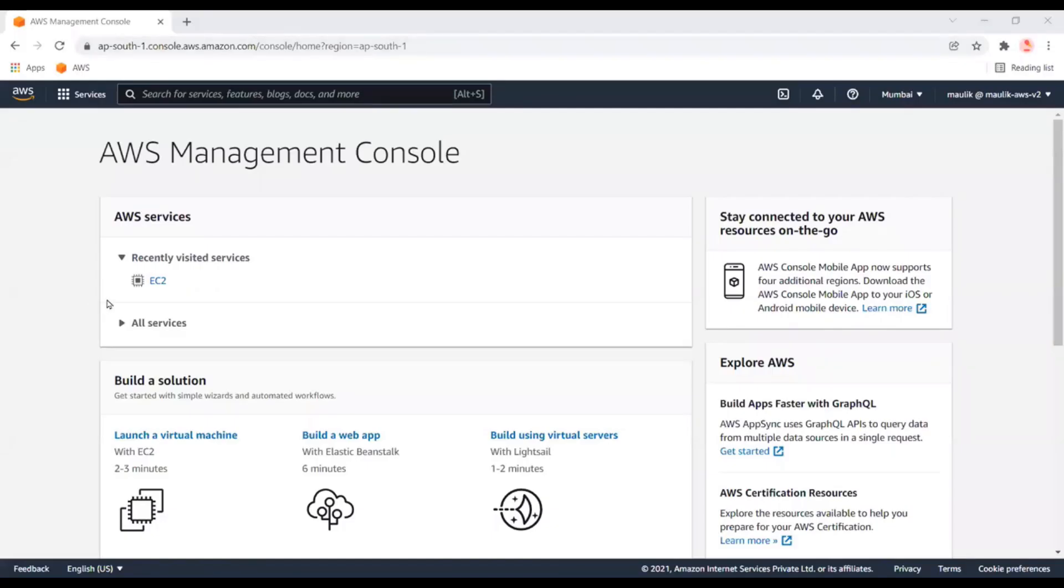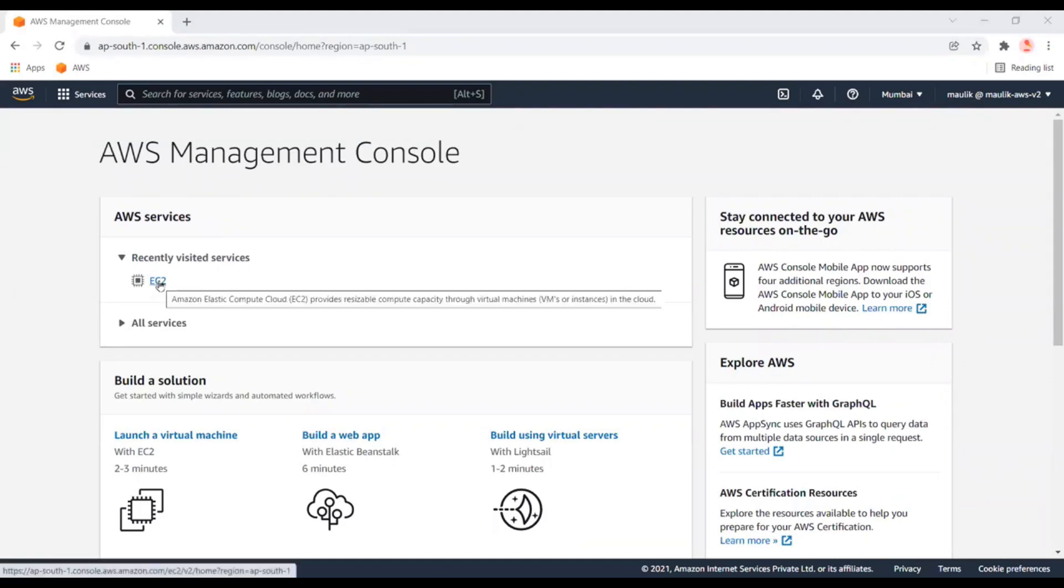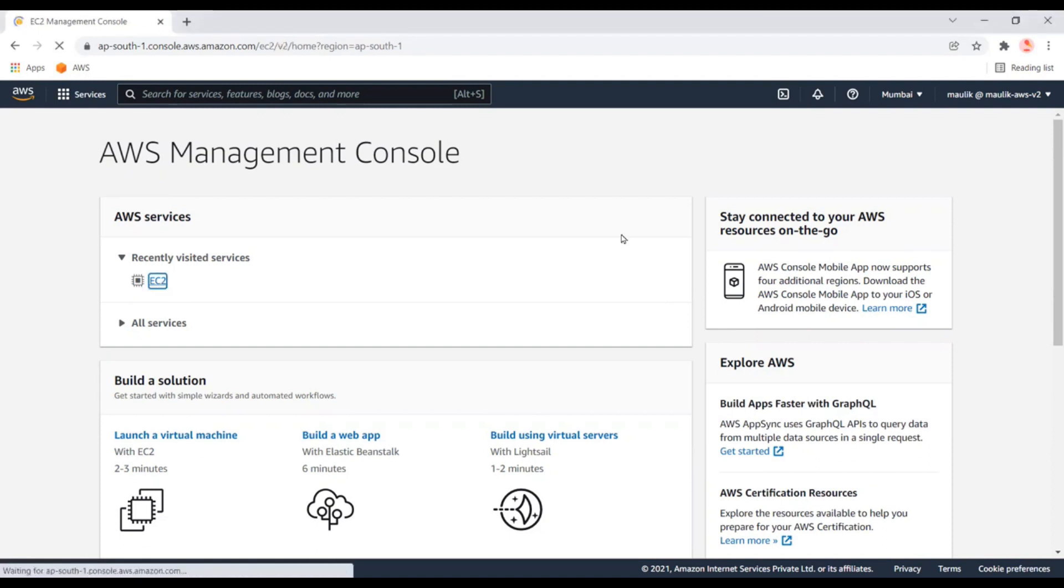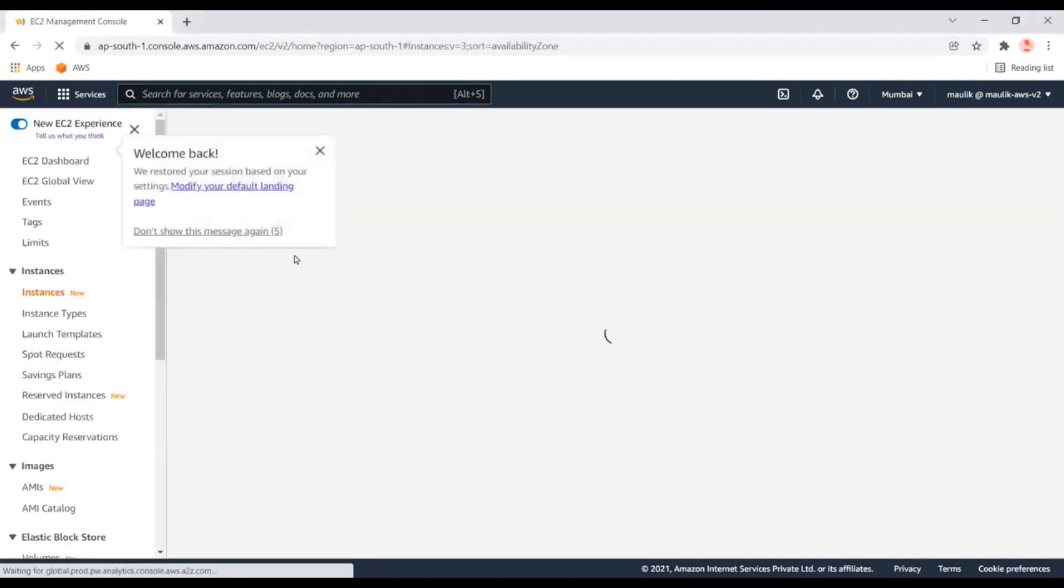Hello friends, today we'll see how to create a load balancer and assign a few EC2 instances to it. First, we'll create the EC2 instances.